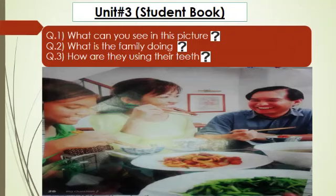Now look at this picture and the questions related to it. Number 1: What can you see in this picture? Question number 2: What is the family doing? Question number 3: How are they using their teeth? The answers are very simple. Number 1: We can see a family in this picture. Number 2: The family is eating together, laughing and smiling. Number 3: They are using their teeth to bite, to chew and to smile.